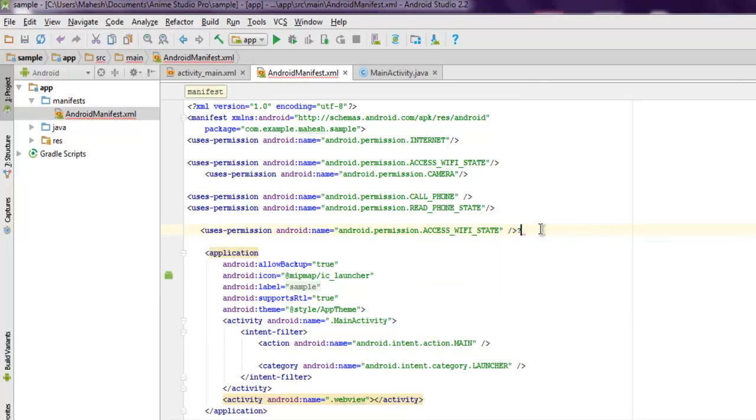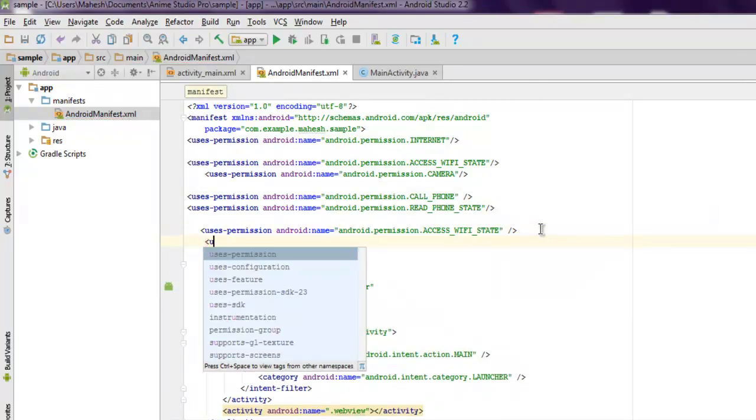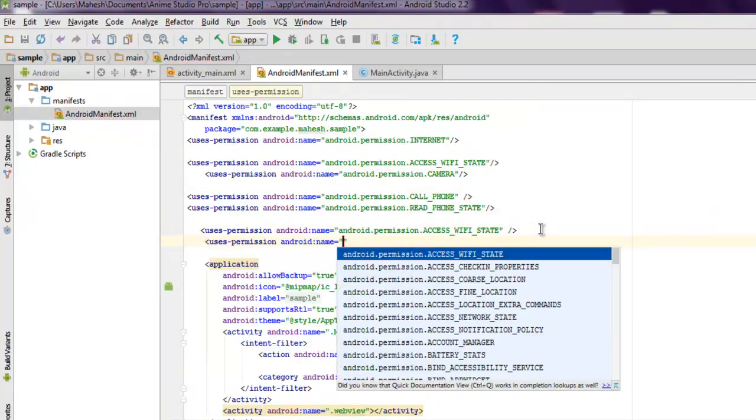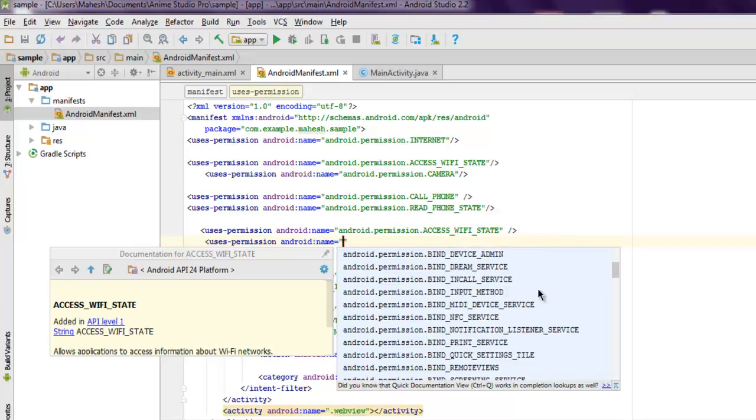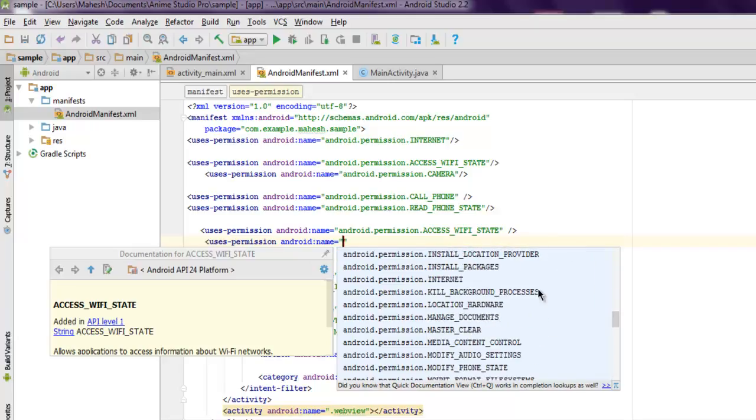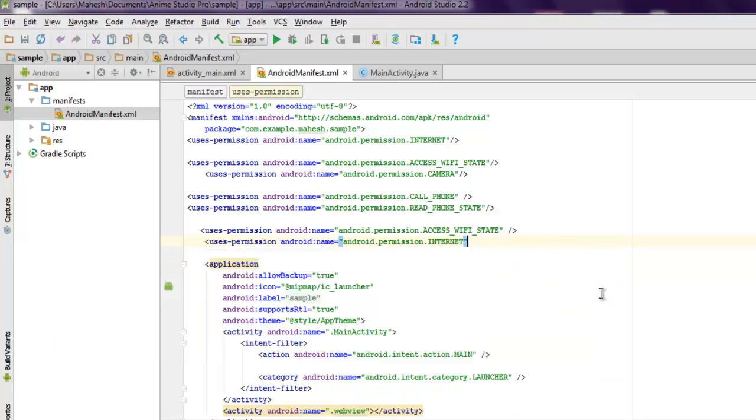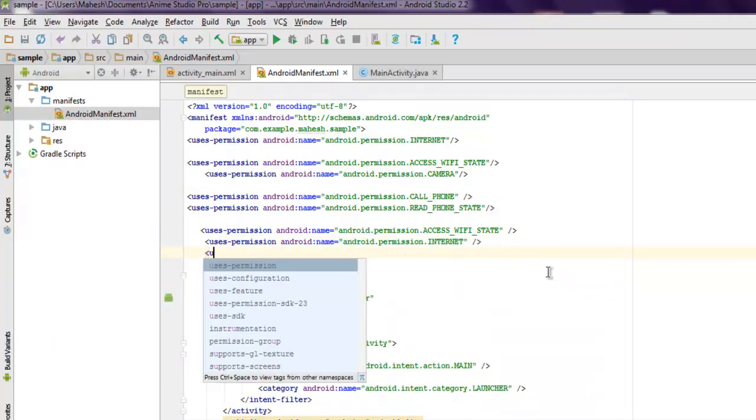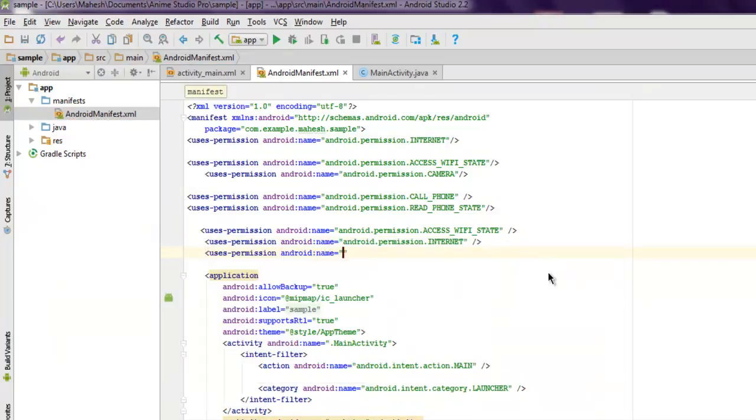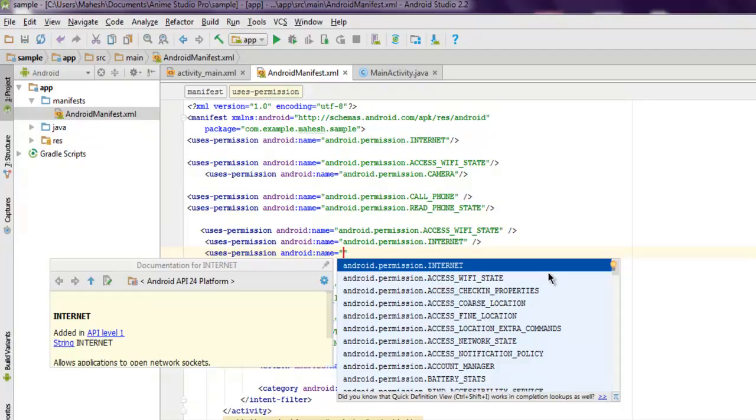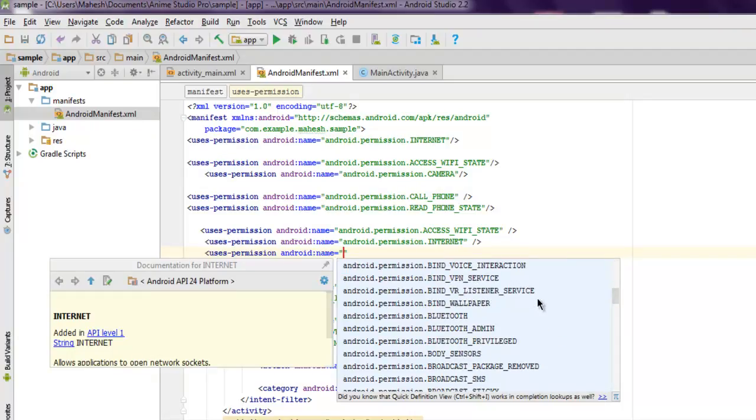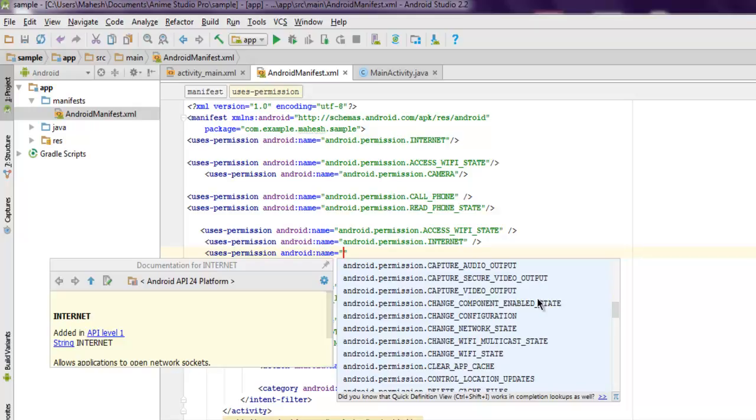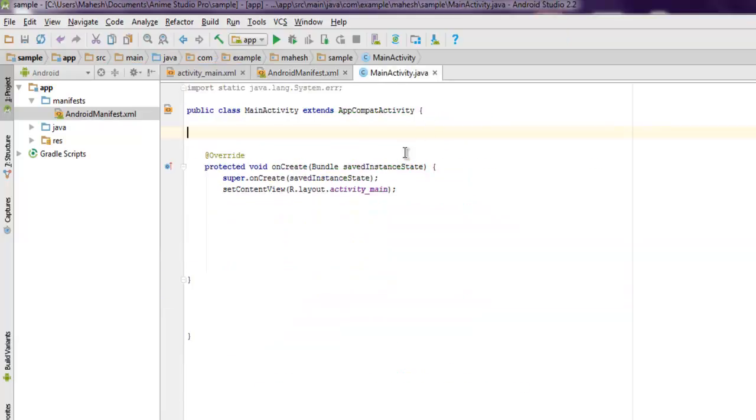Next permission is to access internet. Next is to change our Wi-Fi state. So we have our three permissions ready and we are ready to code directly into our MainActivity.java.